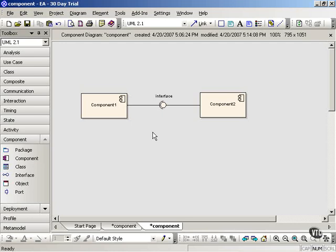For now, just keep in mind that component diagrams capture the high-level, reusable parts of a system and the relationships among those parts.